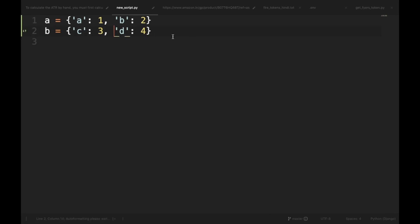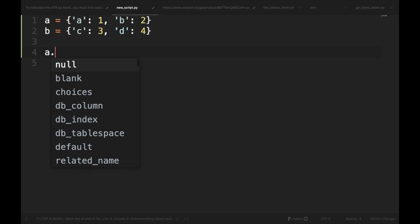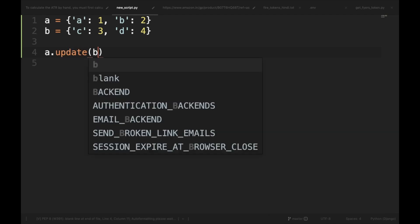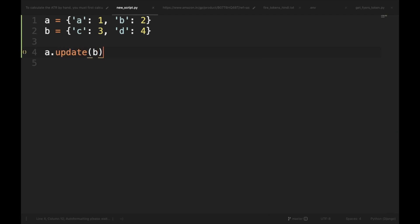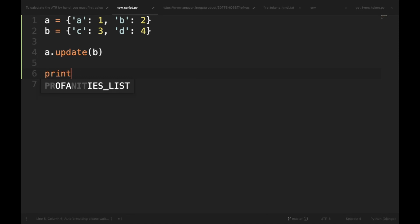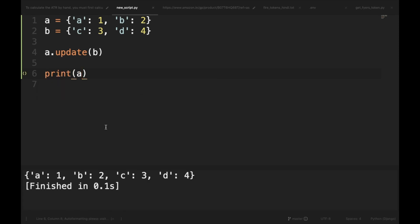So, in order to merge two dictionaries, we can do A.update(B) and then if we take the printout of A, it will merge both the dictionaries. But the problem with this method is that it updates the dictionary in place.